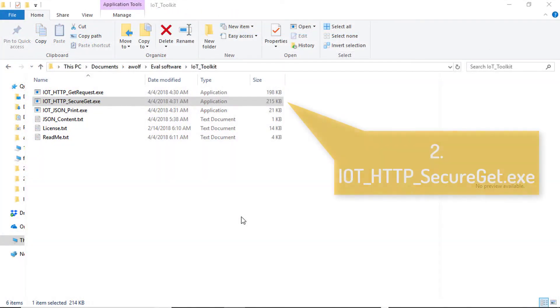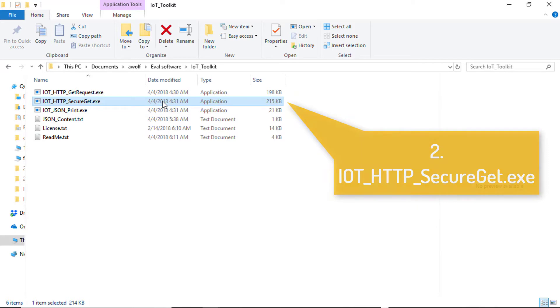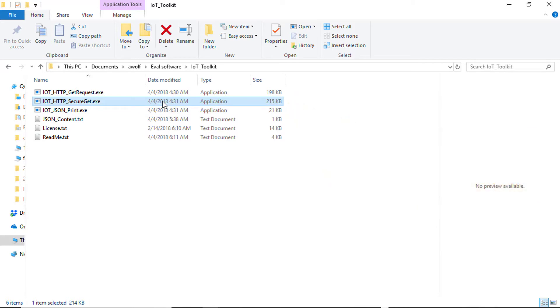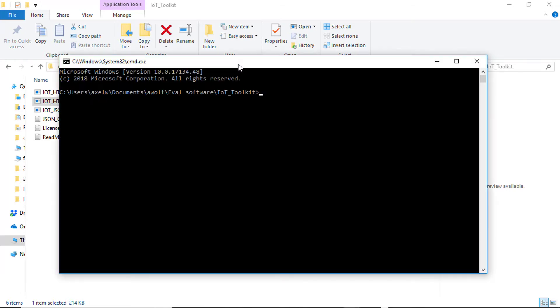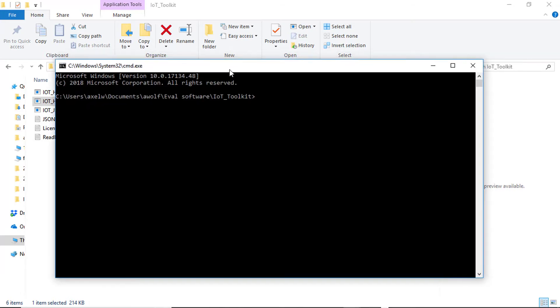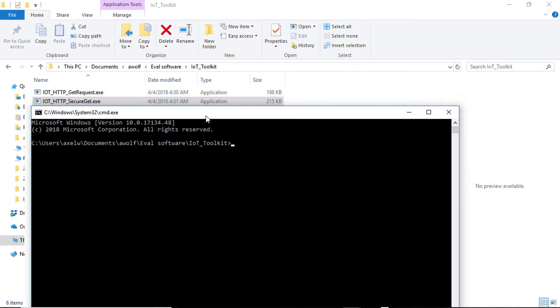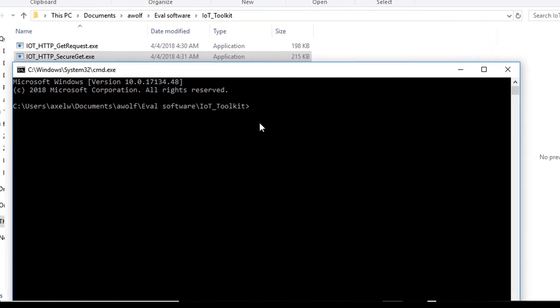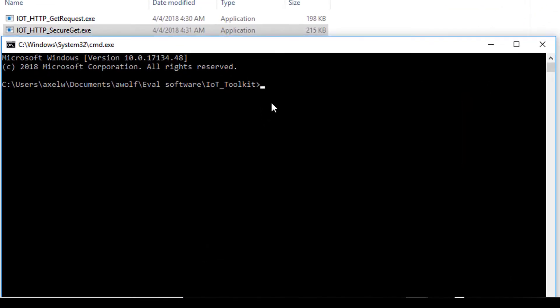The second utility is IoT HTTP SECURE GET. Just like the previous example, this executable first establishes a plain socket connection to HTTP www.segger.com and returns the content of the page. Again, the page returned is a redirect to the secured version of this web page.